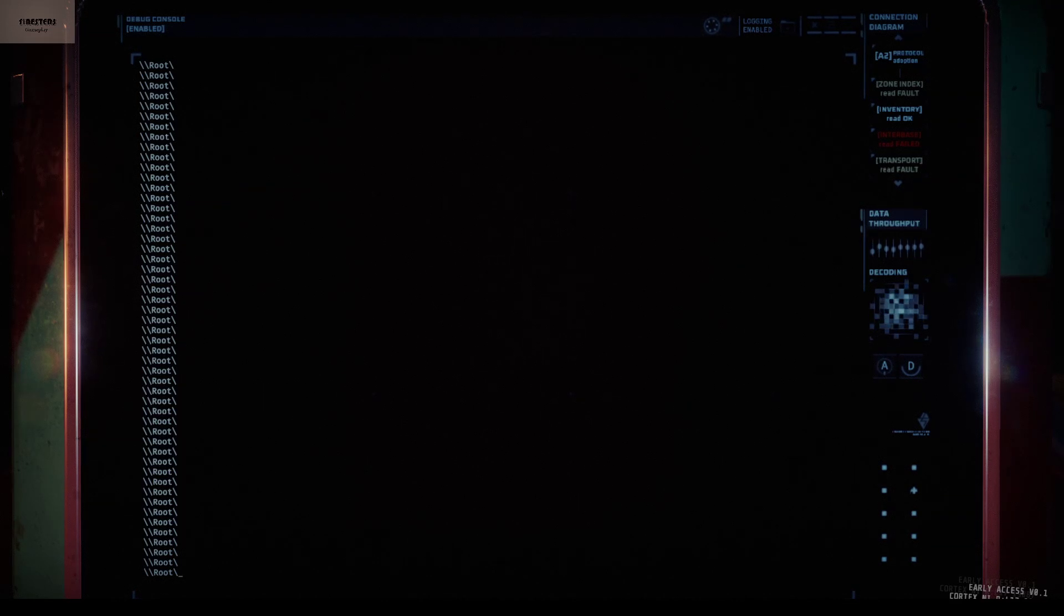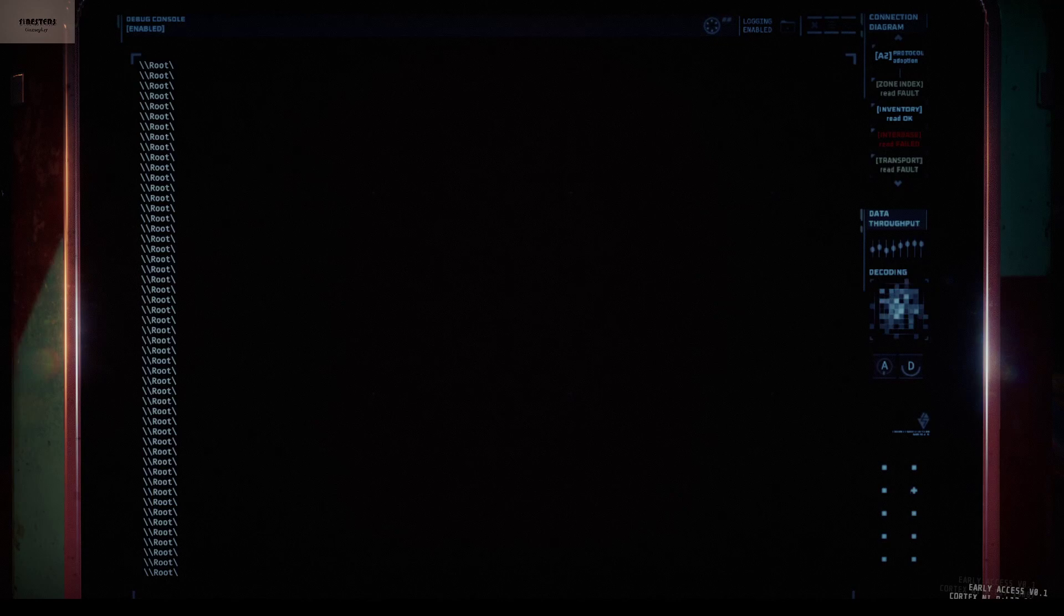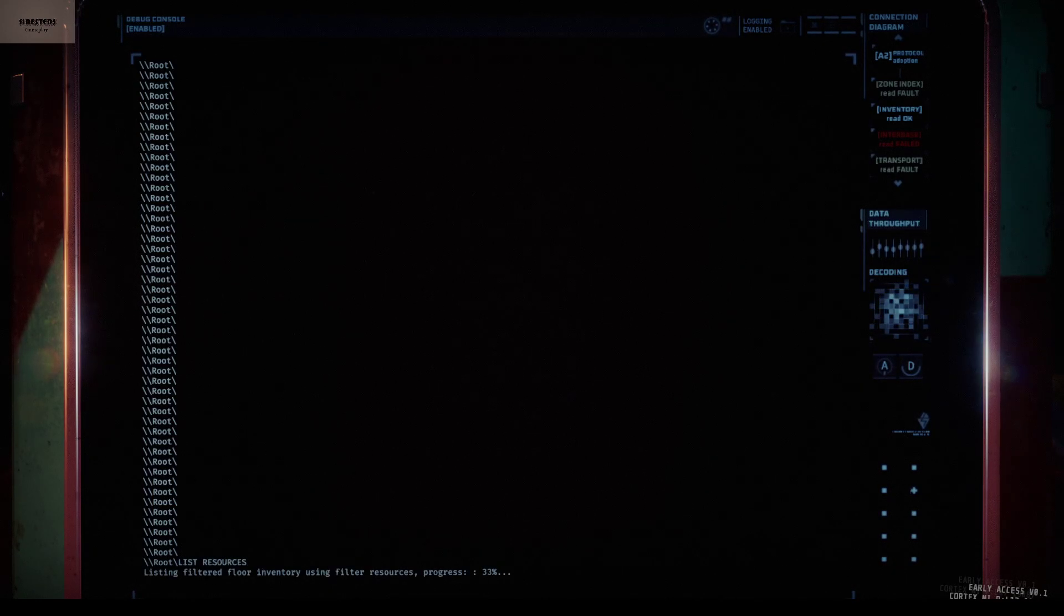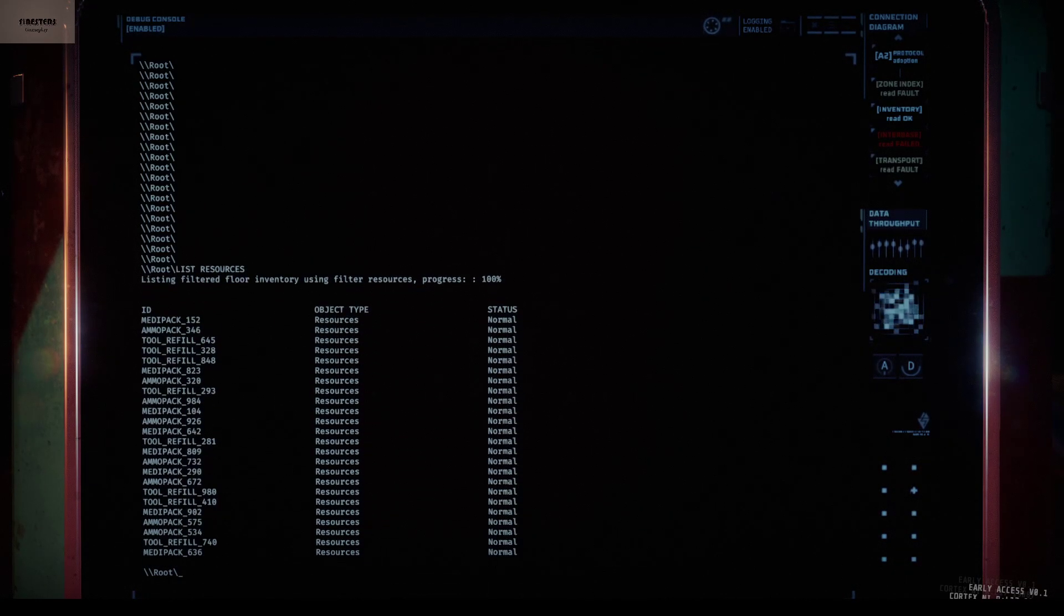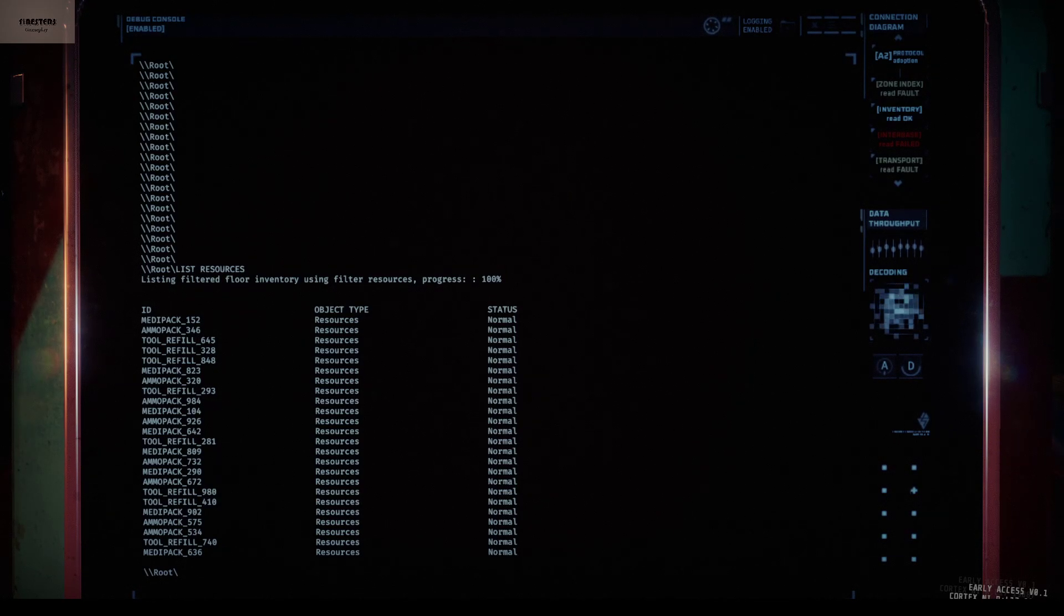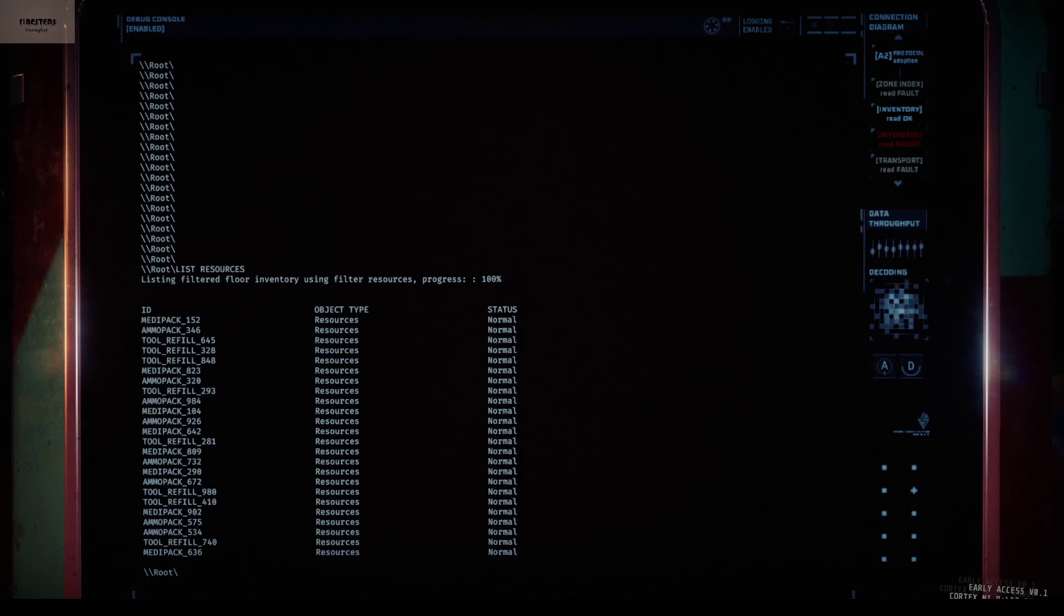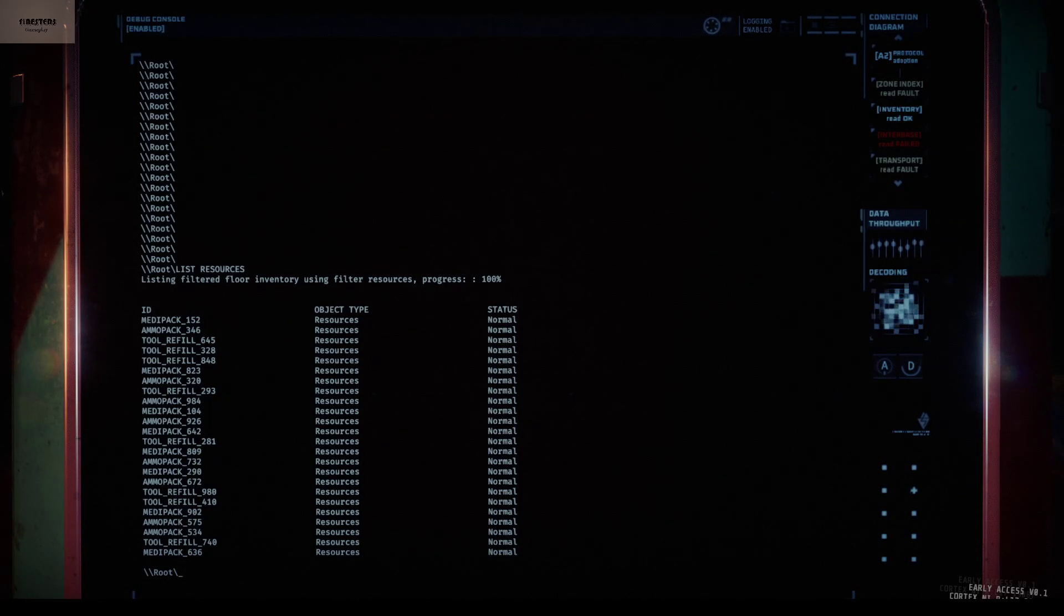Press F2 and say a command like 'list resources'. Resources loading. There you go. She will immediately load all the resources and type for us. So let's say we want to see what this ammo pack 672 is.